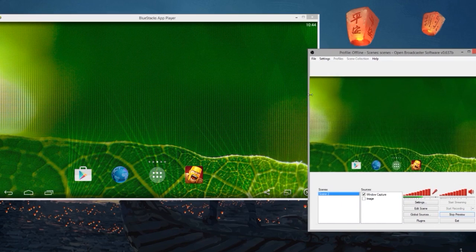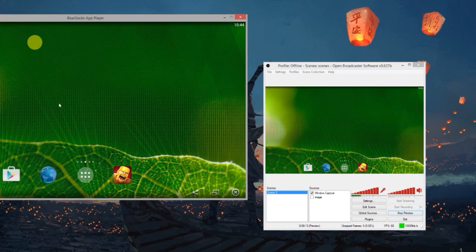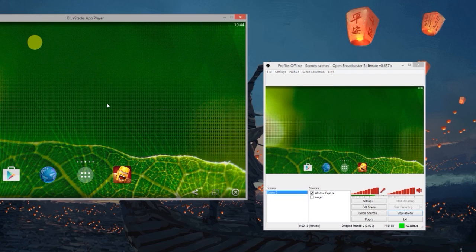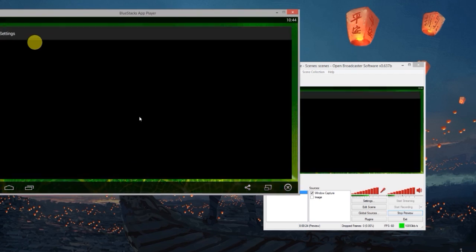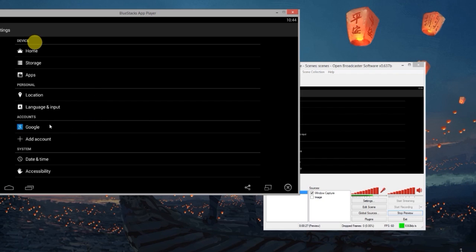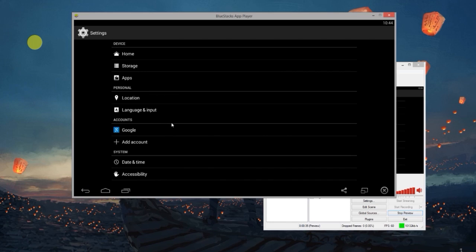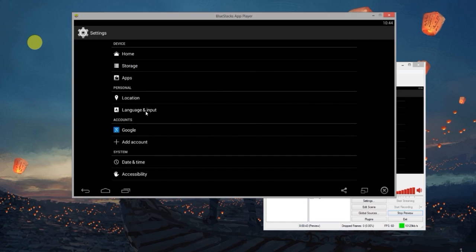Another thing I like about OBS is that it doesn't show the mouse, so it gives a feel of an actual Android device. One thing I also want to change is to show the gestures — like a little dot when I press on the screen. I'm not too sure right now where that setting is, so let me have a quick look.